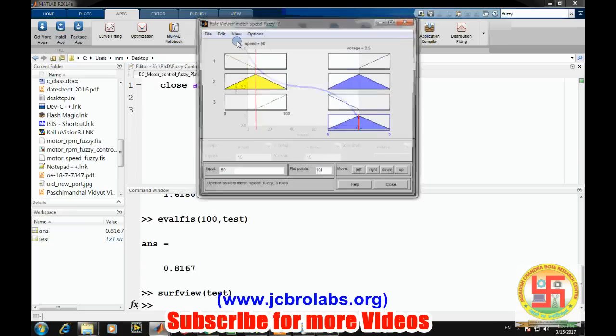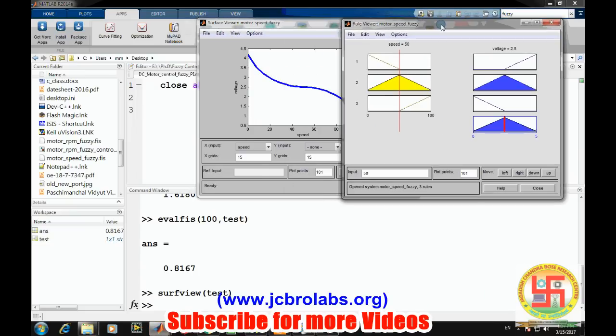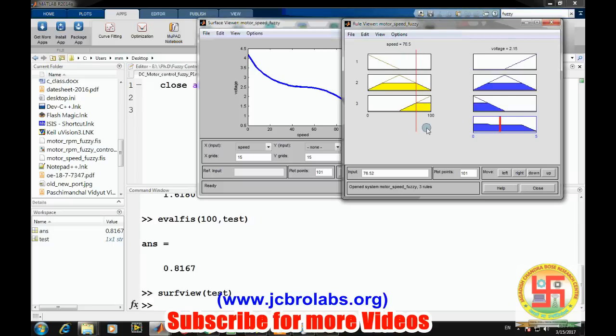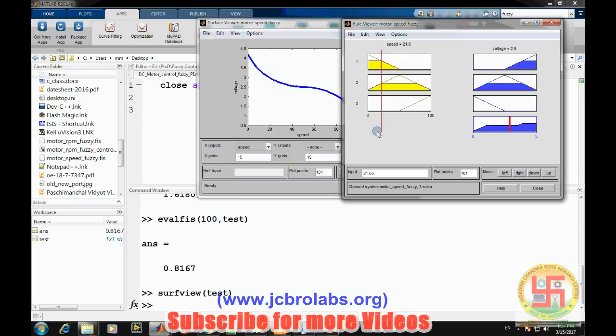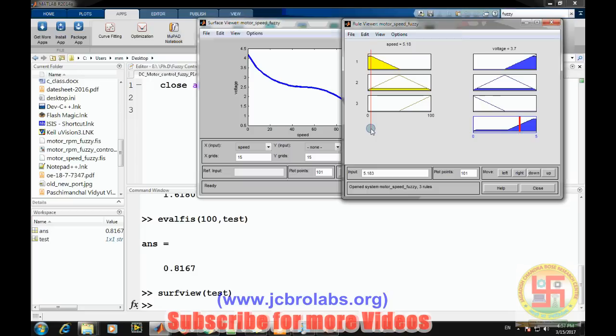We can also check the rules. From this slider, we can set which region our speed is in and what will be the corresponding voltage value, denoted by this red line. The voltage is 0.1. Similarly, if we move to here, the voltage keeps on increasing. This is the simplest way we can create a fuzzy system in MATLAB.